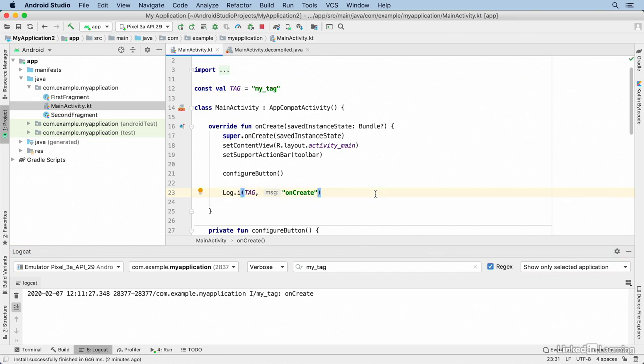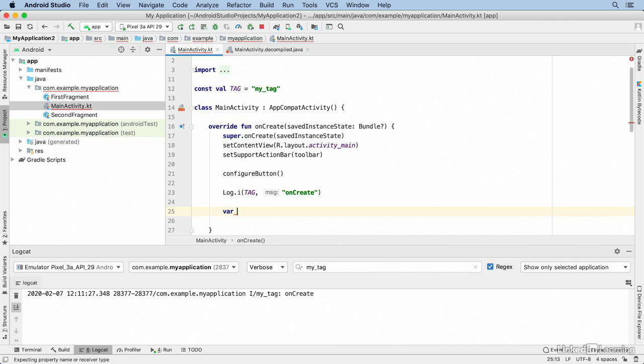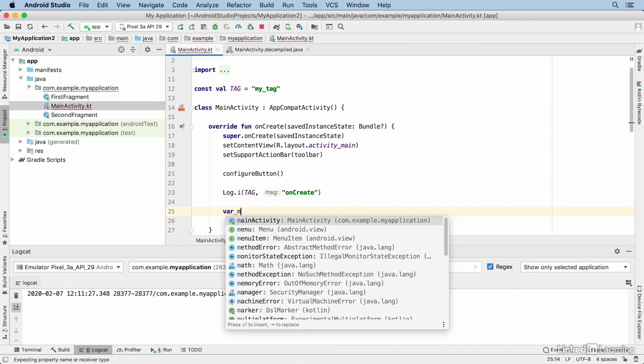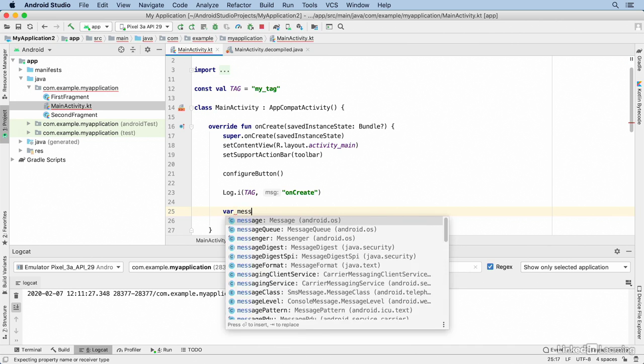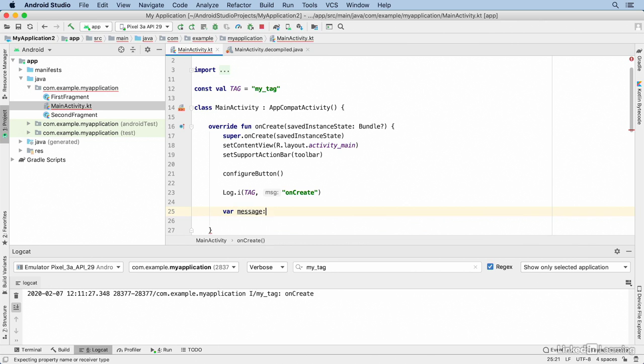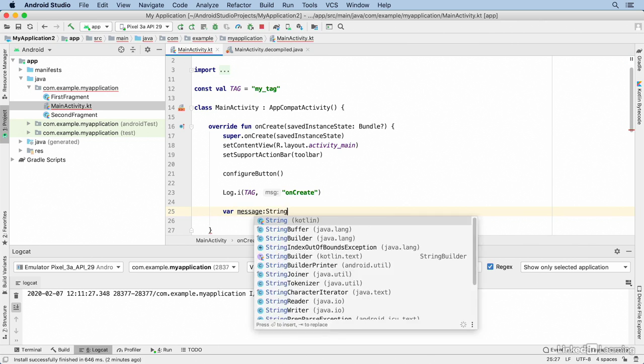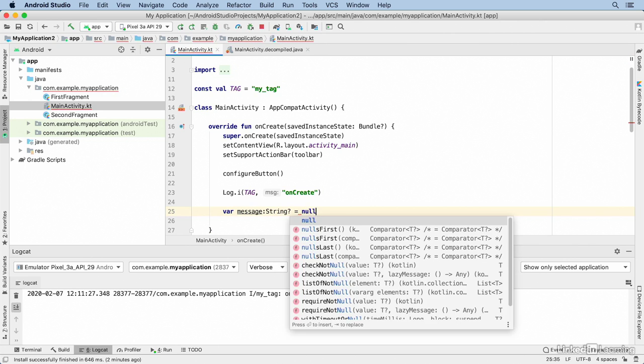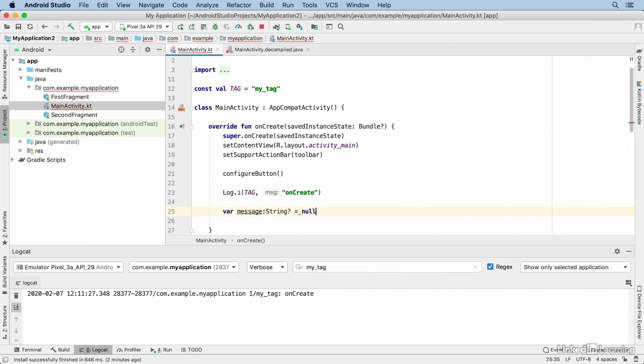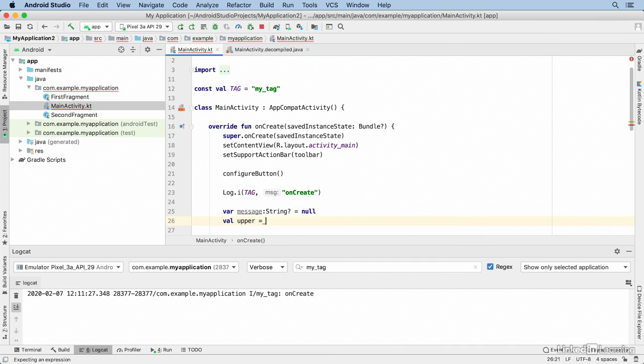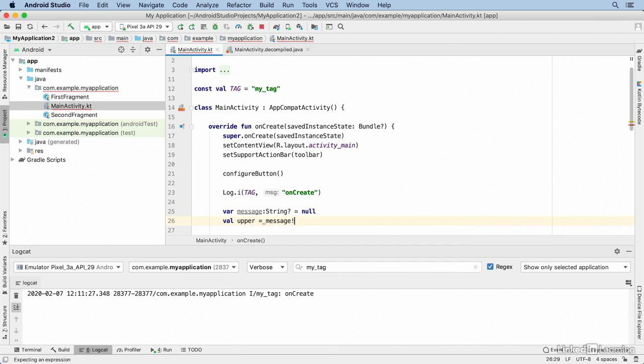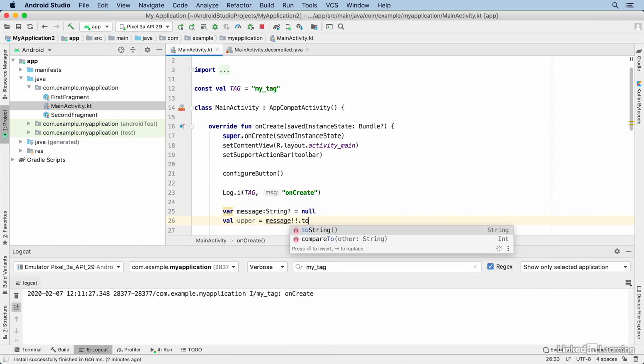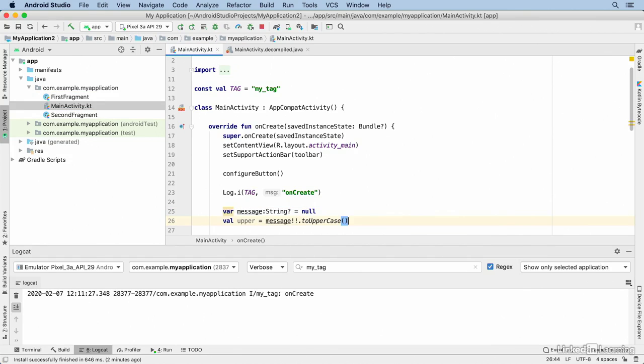I'm going to set up a situation that guarantees a crash. I'm going to create a mutable variable in Kotlin with a var keyword and I'll name it message. I'll set its data type to string question mark, which means it's nullable, and I'll initialize it with a value of null. Now set a variable called upper and I'll set its value to message exclamation exclamation to uppercase. The double exclamation expression means if this variable is null, that's an assertion—crash the application.